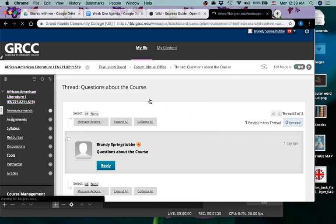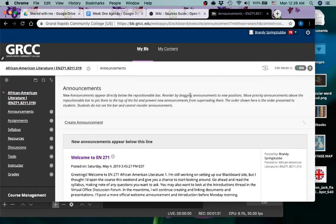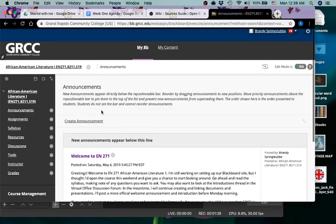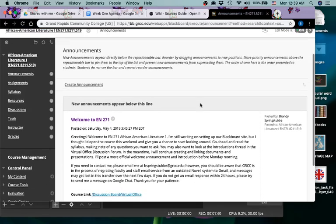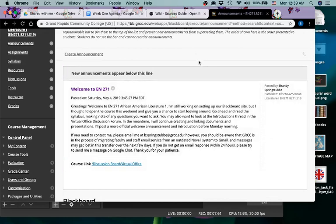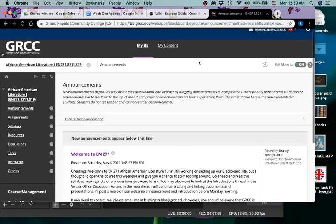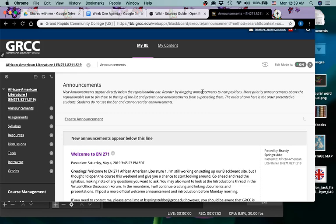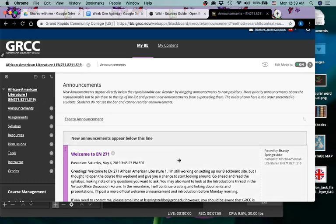When you log into Blackboard and you select our class, you will come to this page, the announcements page. The most recent announcement will always appear at the top. Unless there's some reason to, I don't delete any of the announcements because sometimes there's information in earlier announcements that you find out you need later in the course. The newest one will always appear at the top.